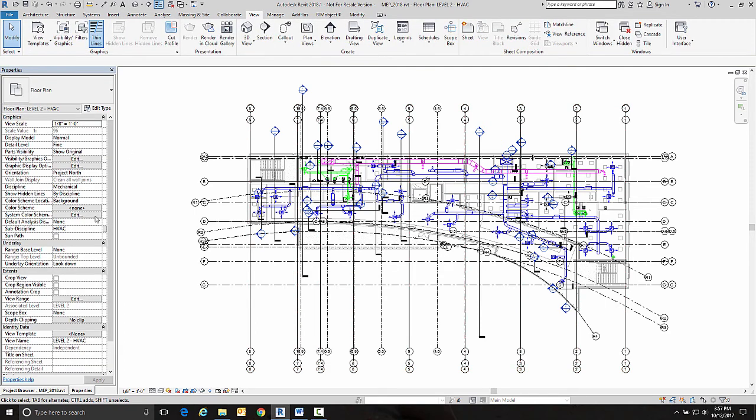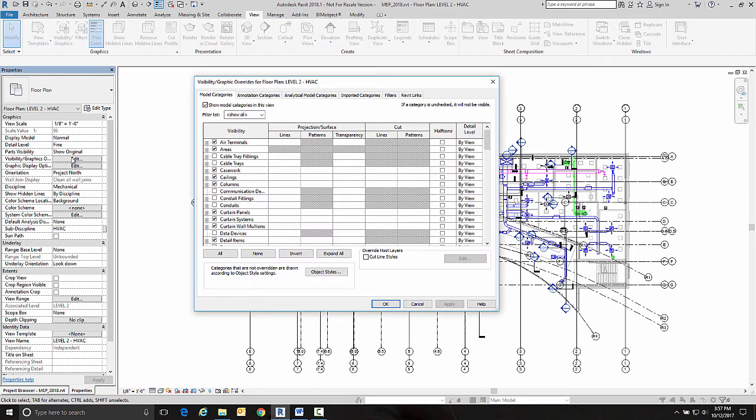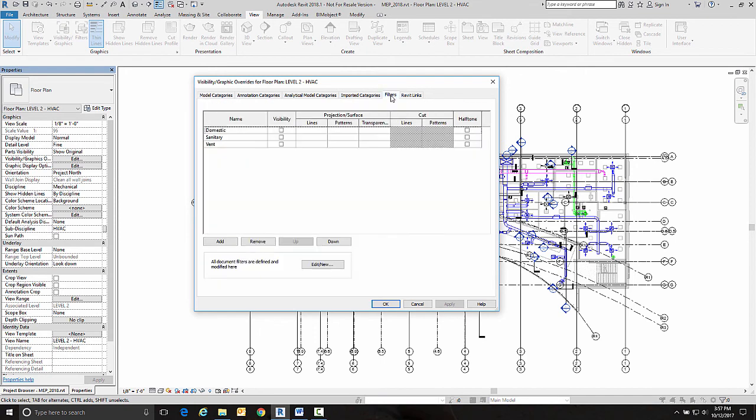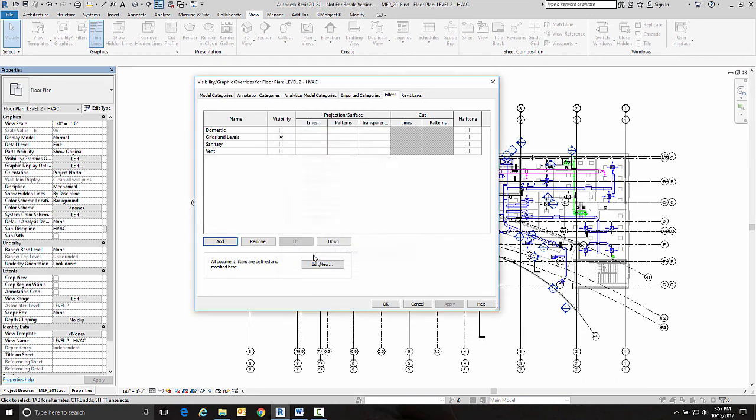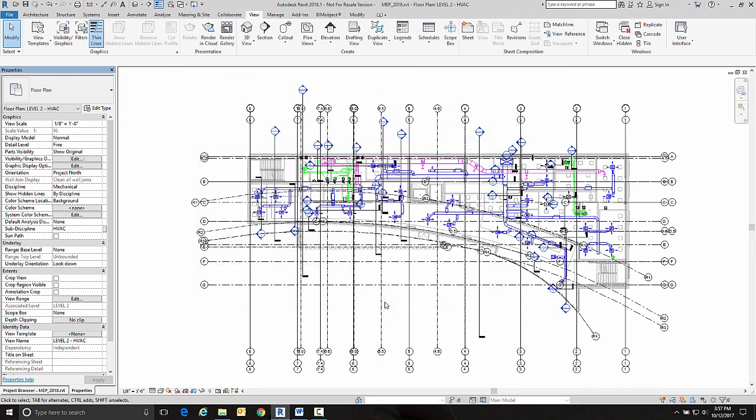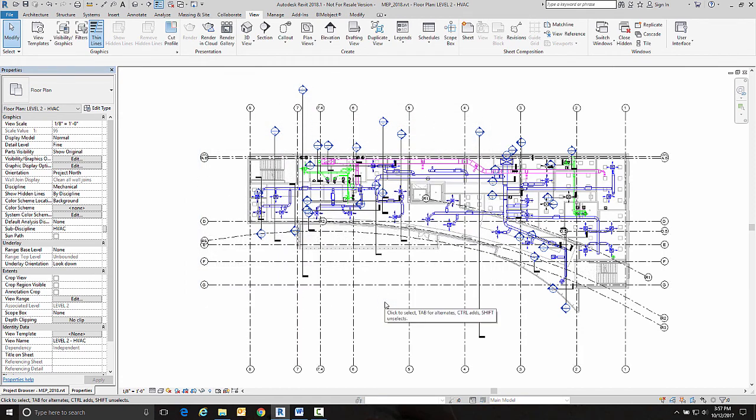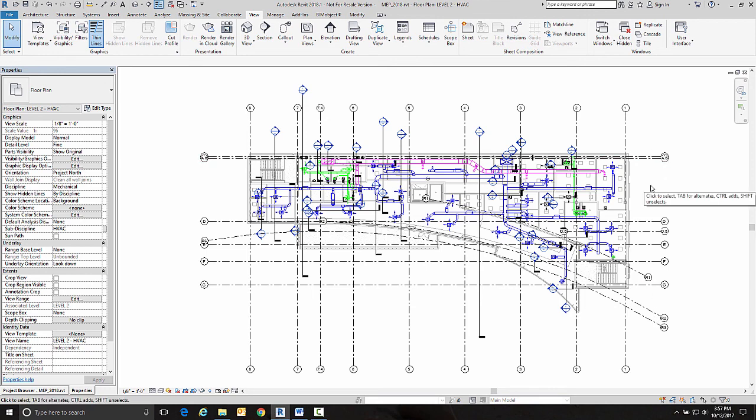So now that I've done that, I simply need to go back into my visibility graphics, go back into my filters, and add the grids and levels filter that we created and uncheck it so it is not visible. And go okay. And instead of the multiple column lines I had here, I only have one set of grid lines.